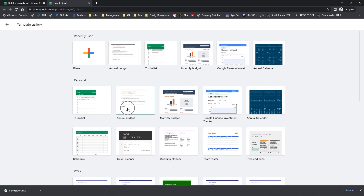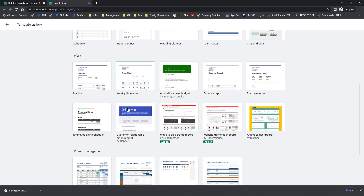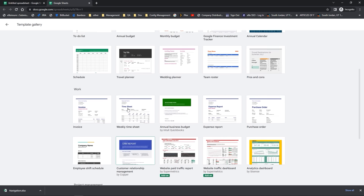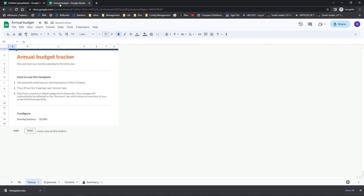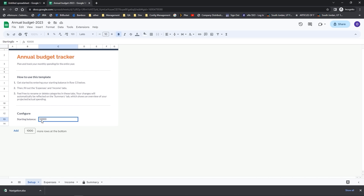A really fun one to try out is the Annual Budget, but notice there are a lot of different ones including a Wedding Planner. Exploring these can save you a lot of time, especially if you're new. All you do to use a template is click on it — the template will open up in a new browser tab with the same name as the template file. It will be saved in your Google Drive folder, but you can click next to the title to customize the name. There are step-by-step directions right there to teach you how to use the particular template.